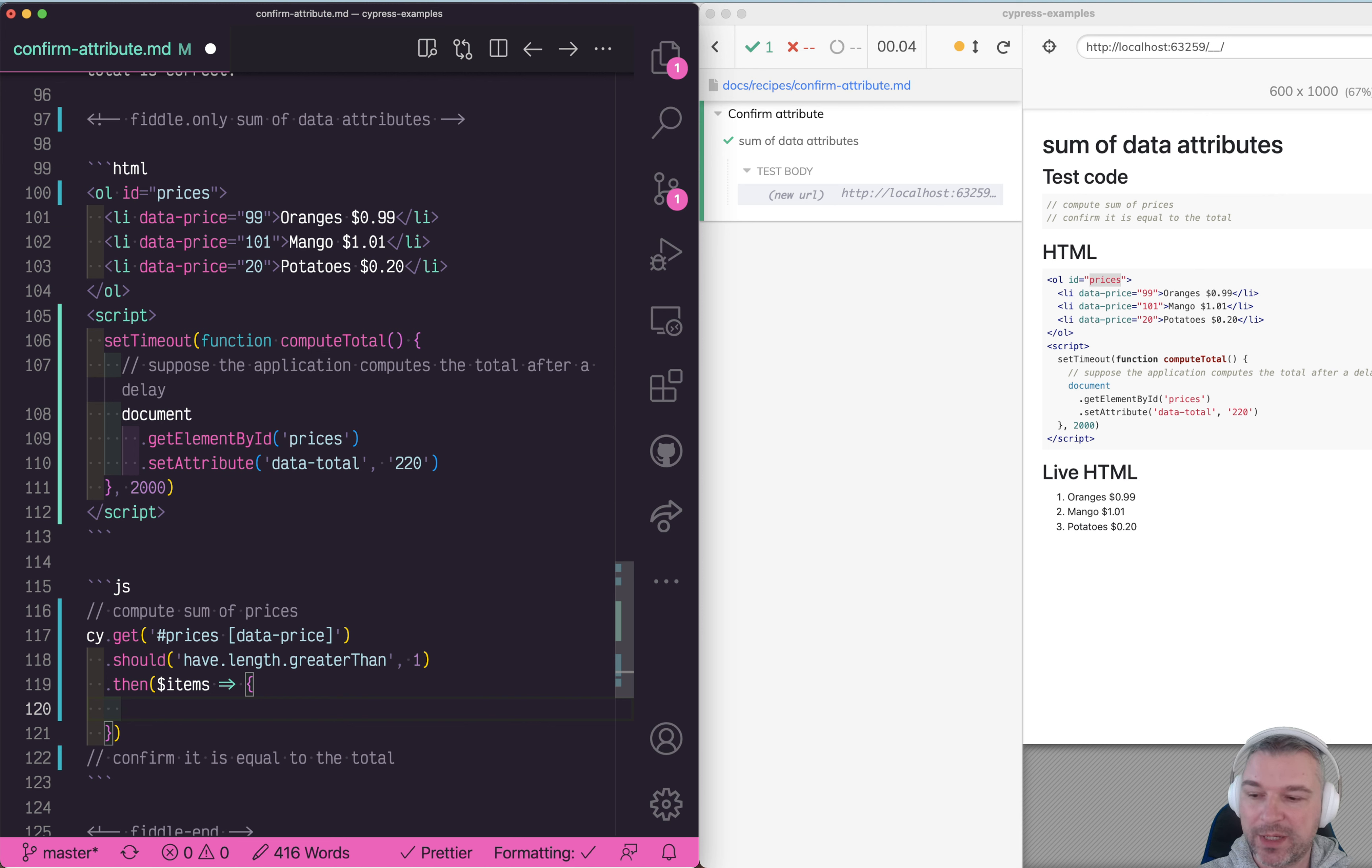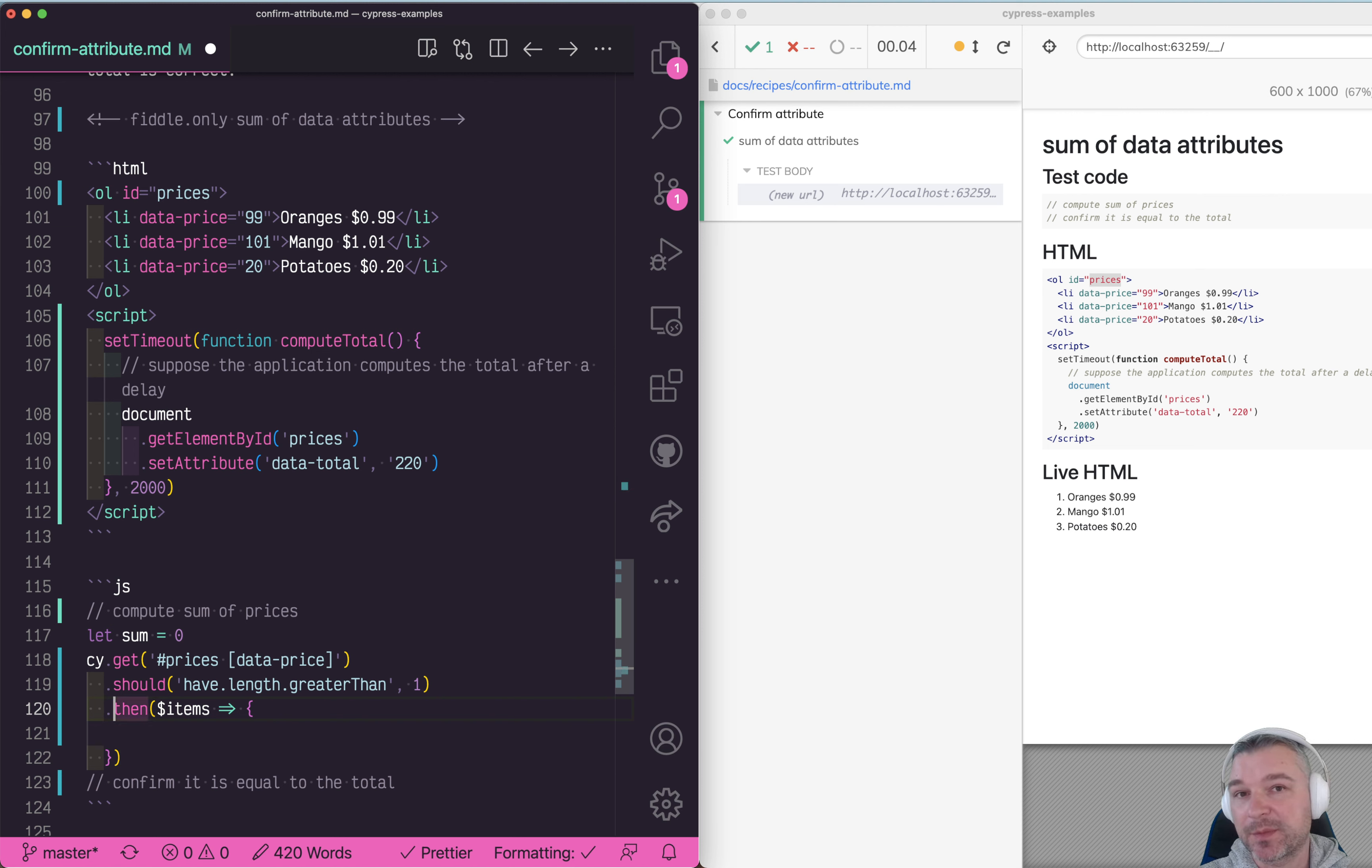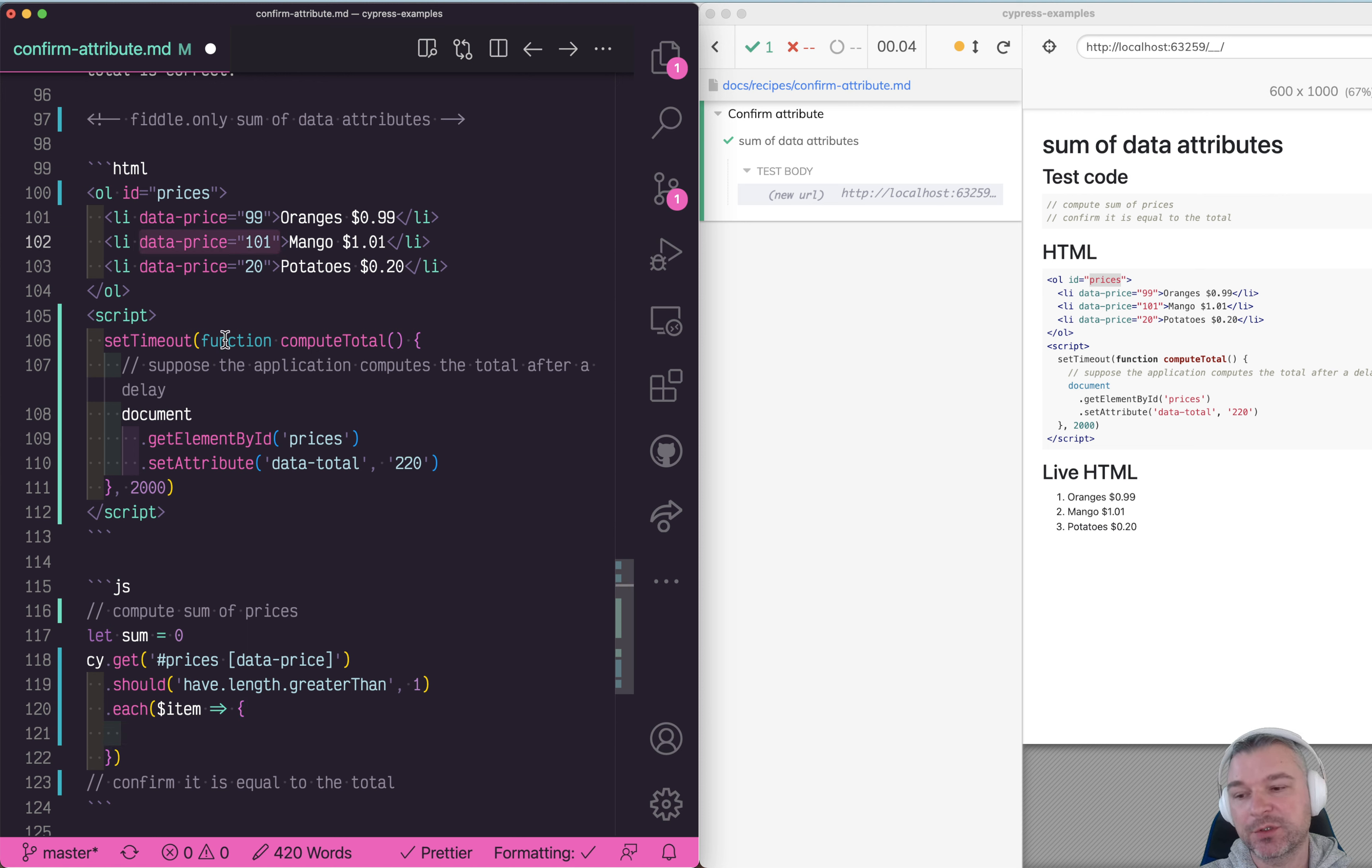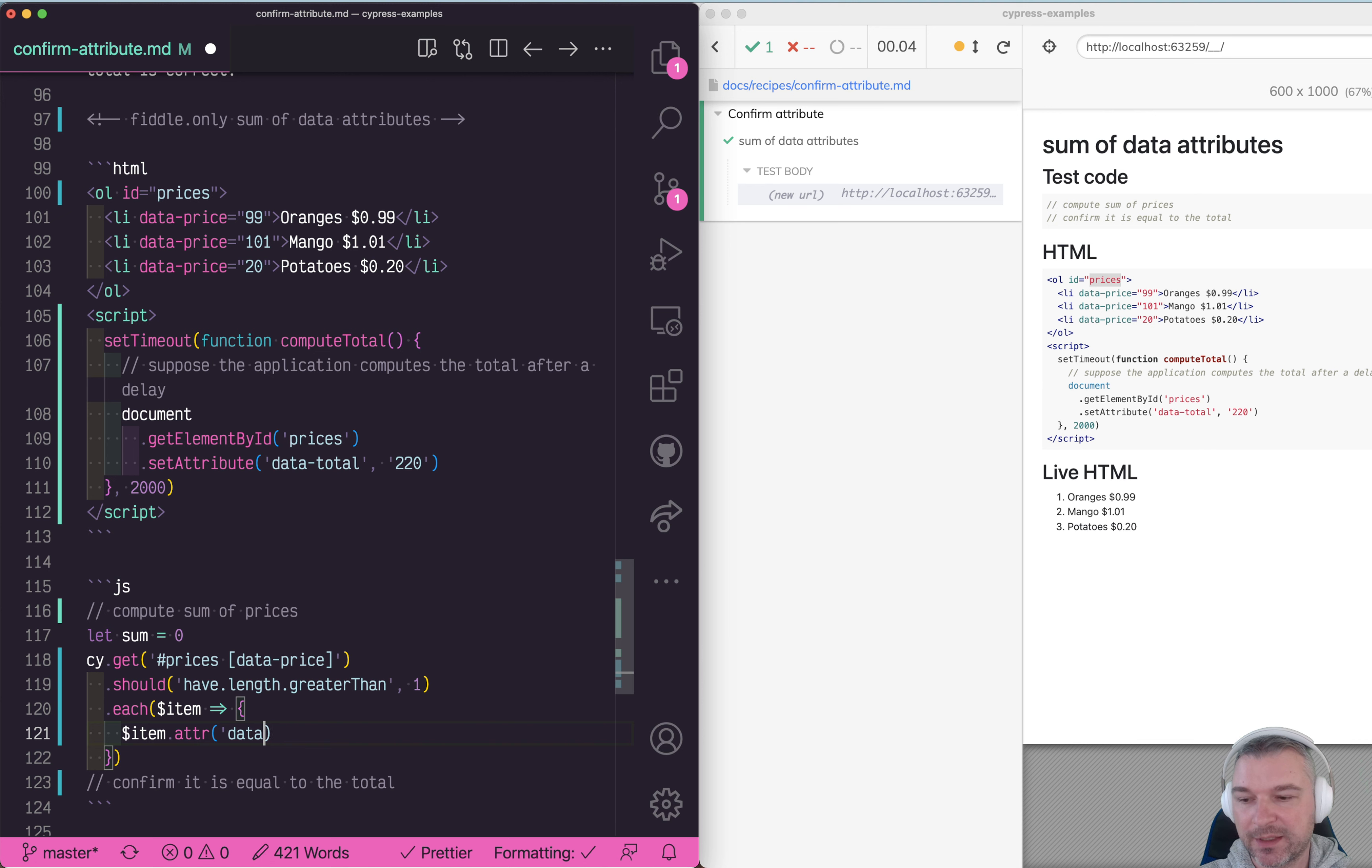The way I like doing this is to say okay, the sum is zero at the beginning. We're going to get the elements, and since there are going to be several, let's use cy.each and then we get individual items one at a time. To get the value of data-price attribute as a number, this is a jQuery object so you can say item.attr method and then data-price.